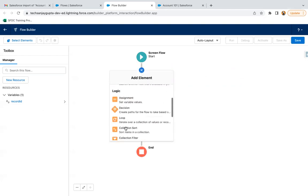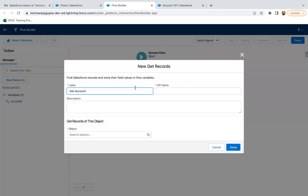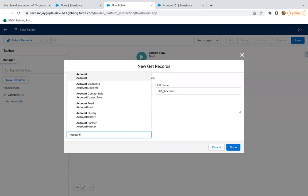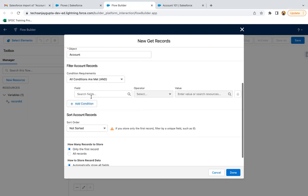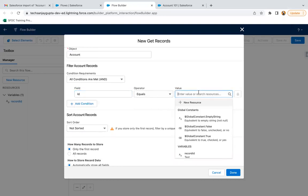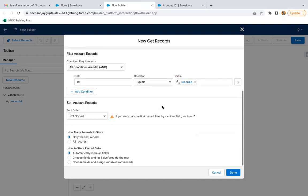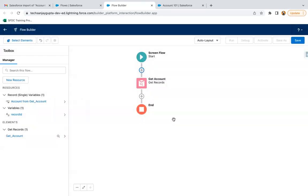Now I need to get the data of that account record, so I'm using a Get Records element. The label is 'Get Account', and the object I'm selecting is Account. I need to specify the condition: the ID of that account record should equal the Record ID variable. I'm selecting only the first record and automatically storing all the fields, so all fields of that account record will be queried through this Get Records element.